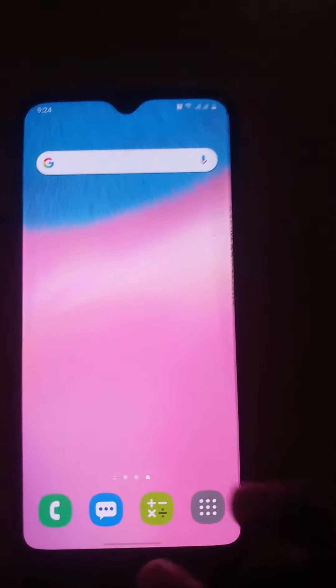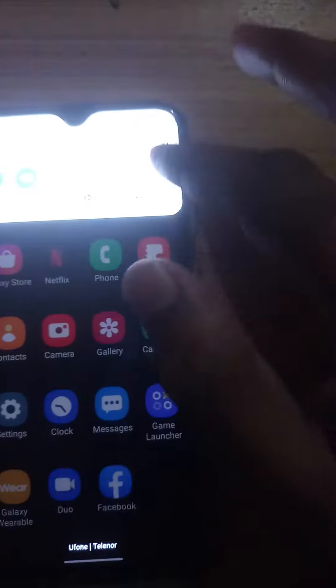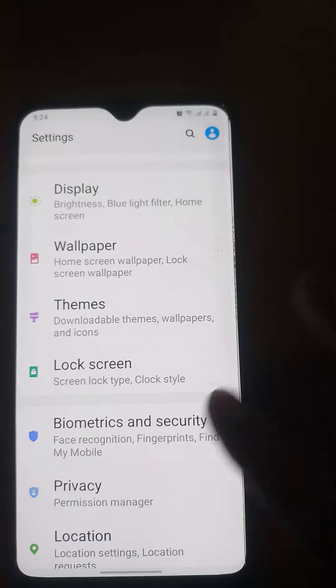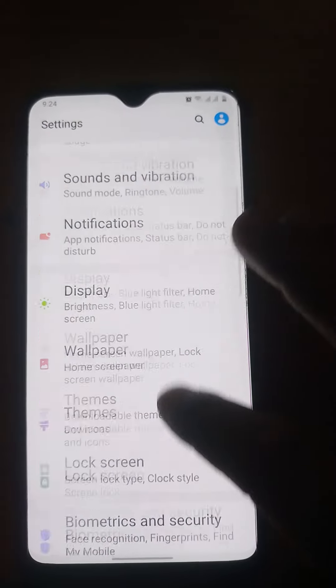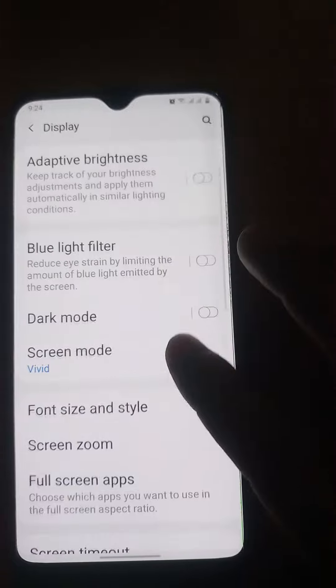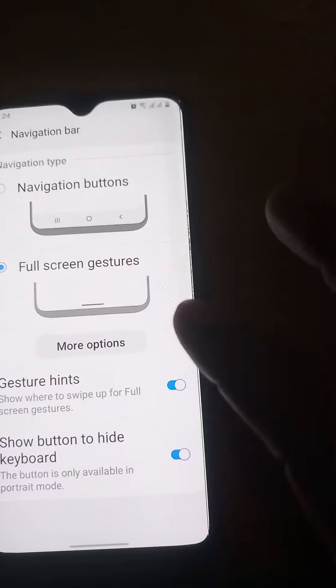Hey guys, if you are having trouble with the Samsung A series and there is no navigation bar, first you are going to go to Settings, then go to Display, and then scroll to the bottom and go to Navigation Bar.